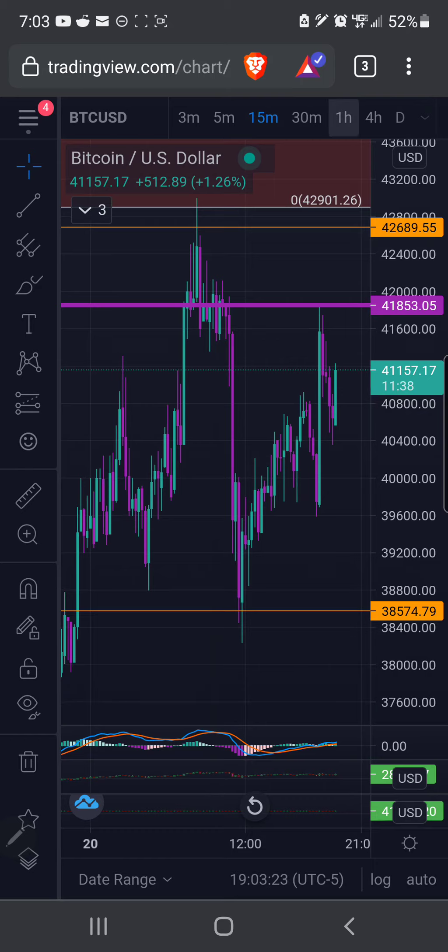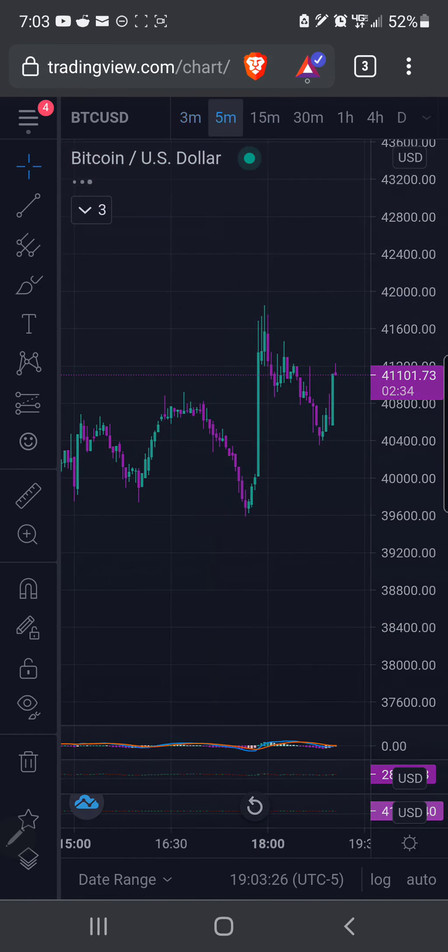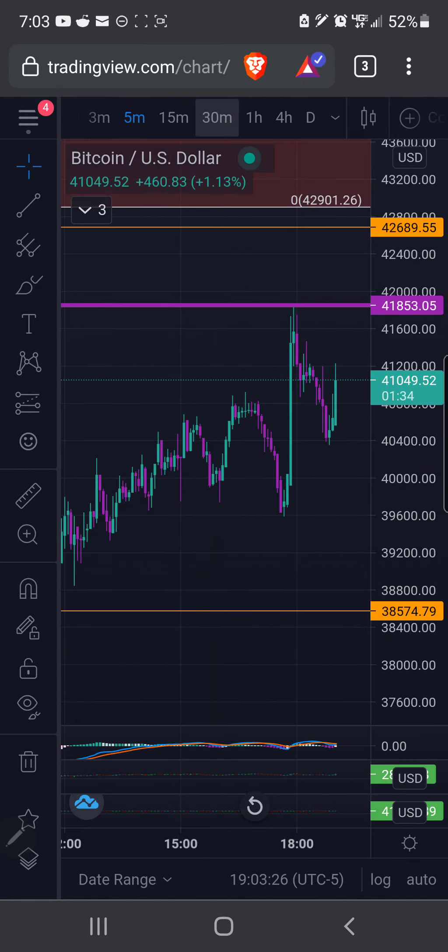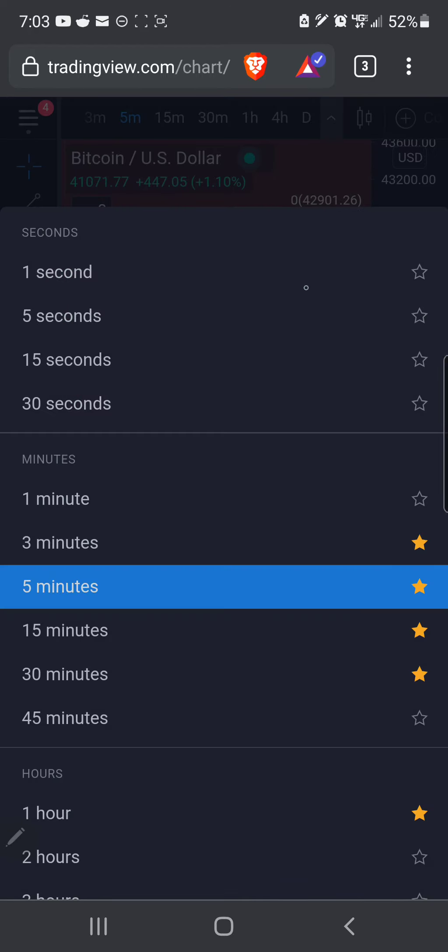And then right here, you have your three minutes, five minutes, etc. If you want to add, you click on that arrow and you can see the star over here means it's a favorite.